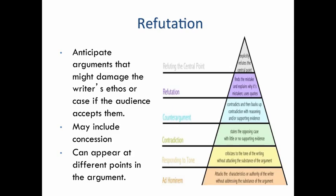Specifically, in the refutation you're anticipating arguments that might damage your ethos or your case if the audience agrees with those other arguments. This is the place where you might also do some concession — the 'yes, but' or 'yes, you're right to a point, but.' Again, the refutation can appear in different parts of the argument — it's not strictly following the confirmation.